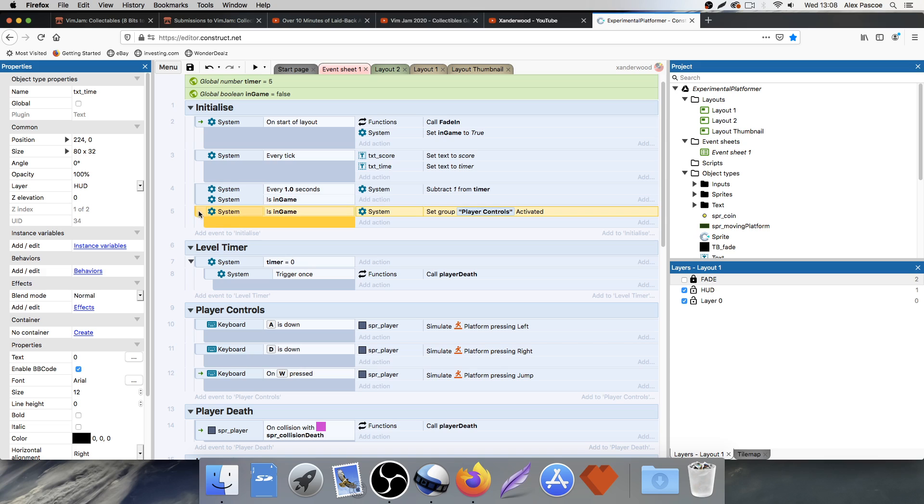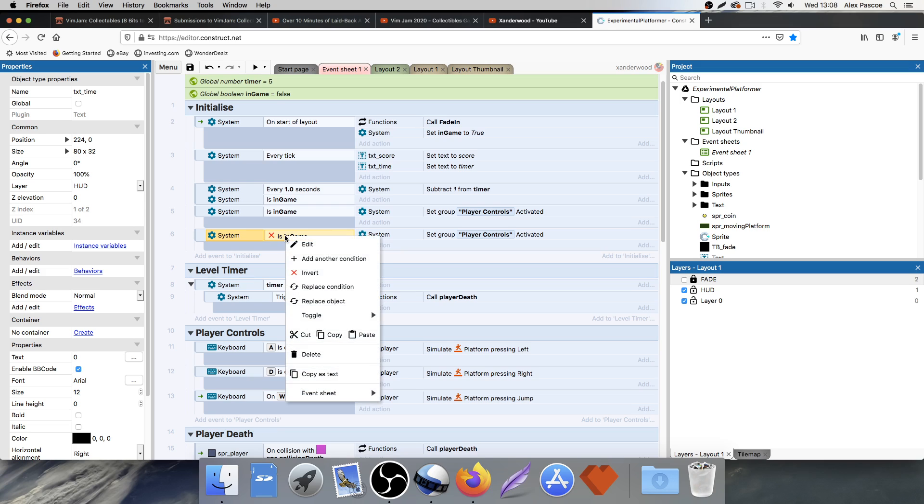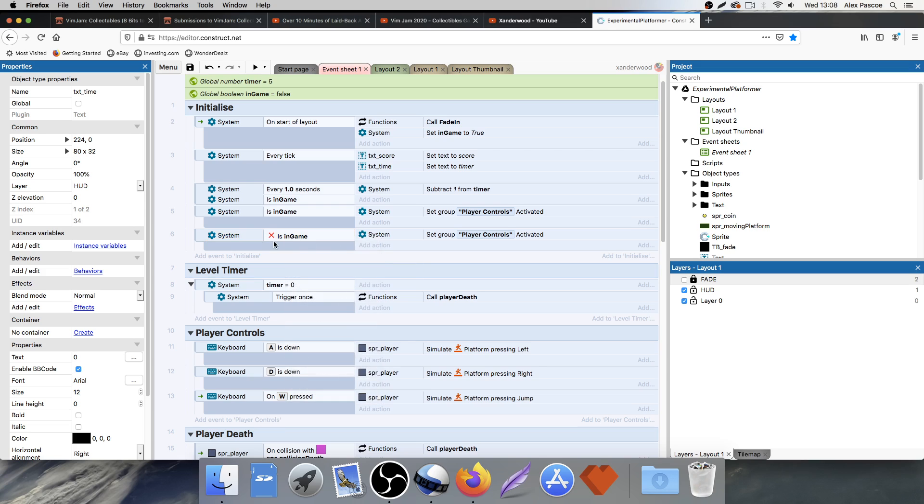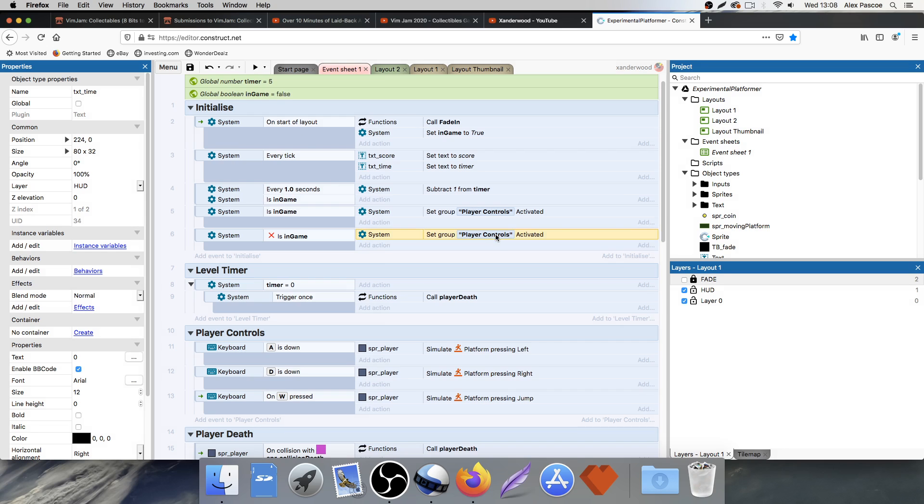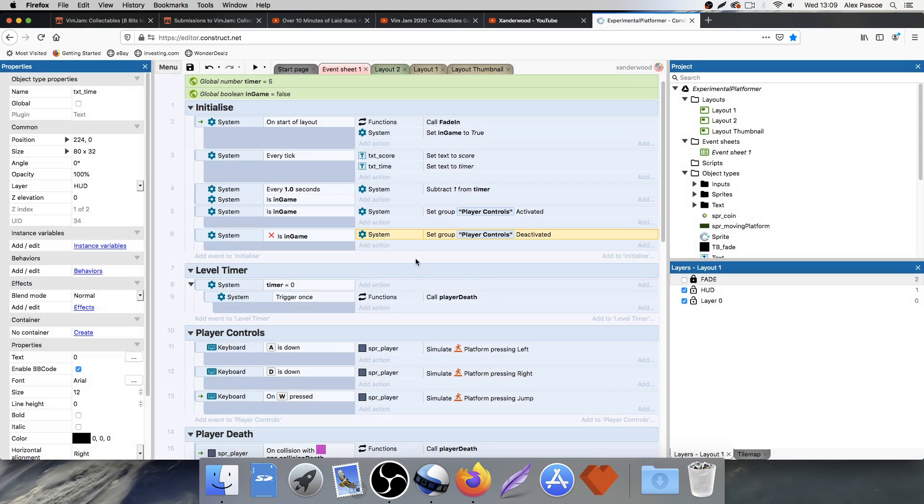If you click on this, push control C, control V, just to paste it. And then select just this section here by clicking on it and push I. You can invert it. You can do that by right clicking as well and clicking invert. So now we're going to say if we're not in game. So if the boolean here is set to false, then we want to deactivate the player controls.